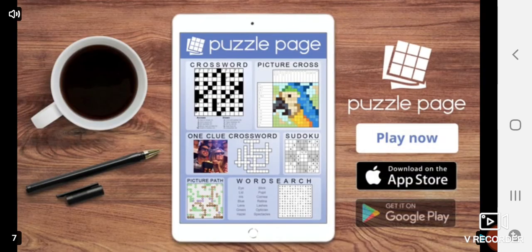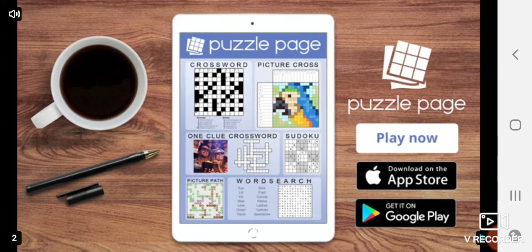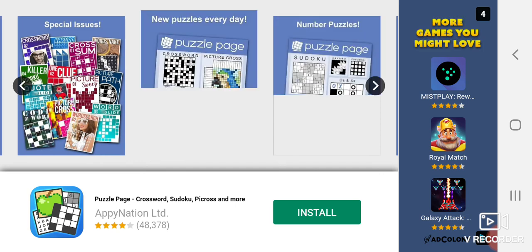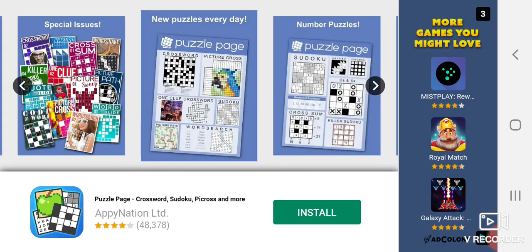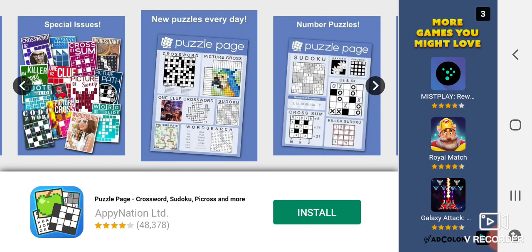So download the free app today and enjoy new puzzles every day with puzzle page. Okay, good, it's over. Okay, no one really - why another three seconds? No, I don't wanna download the cross game.